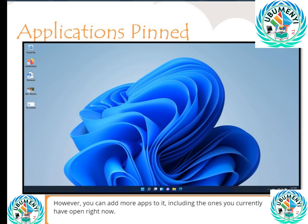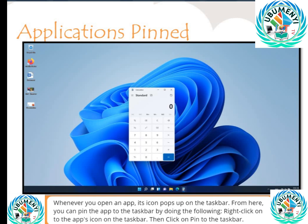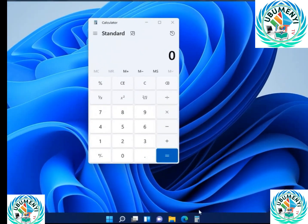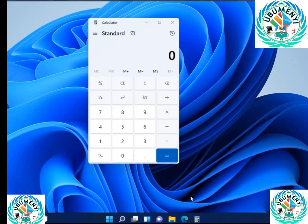You can add more apps to the taskbar, including the ones you currently have open right now. Whenever you open an app, its icon pops up on the taskbar. From here, you can pin the app to the taskbar by doing the following: right-click on the app's icon on the taskbar, then click on 'Pin to the taskbar.' The application is now pinned.